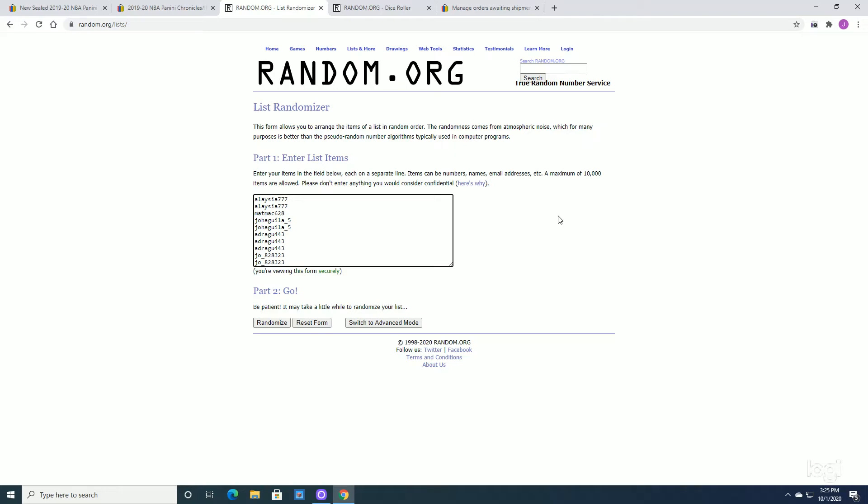Welcome to KJ Fast Breaks. This is another Raz for a Chronicles 2019-2020 Blaster Box. A lot of hot card rookies in this Blaster Box. A lot of good pulls.